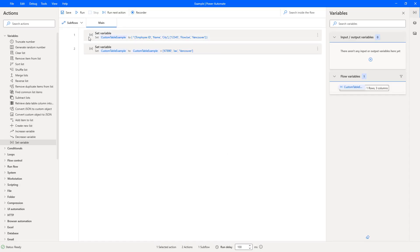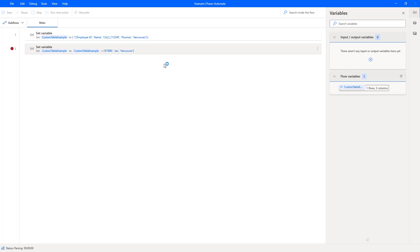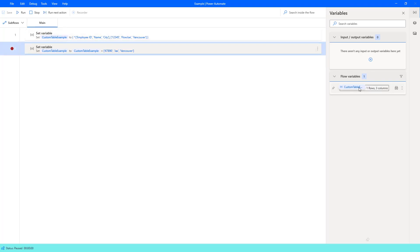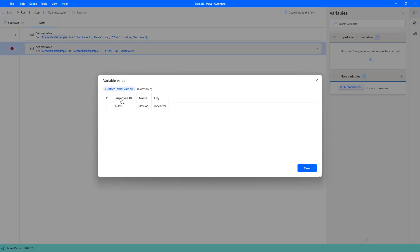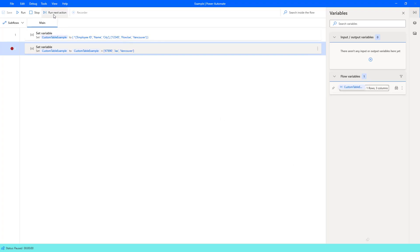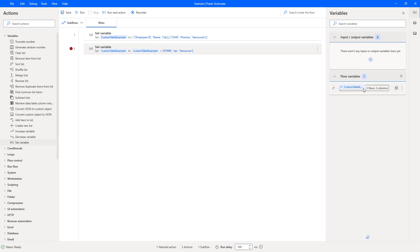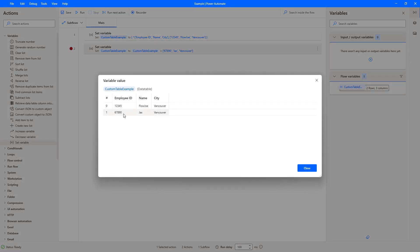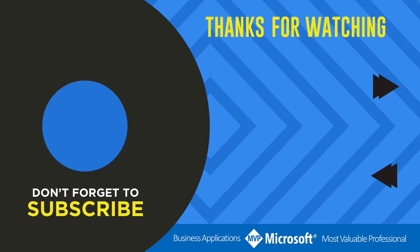I'll add a breakpoint and press run. After the first action runs, we can open the table and see our initial data. Then hitting run next action, it now says two rows and three columns — we've got the extra additional row added. That's an easy way to create a table and add additional data to it in Power Automate Desktop. Thanks for watching — another video by me, Flojo. If you liked the video, don't forget to hit that like button, or select a video on screen to continue learning about the Power Platform.